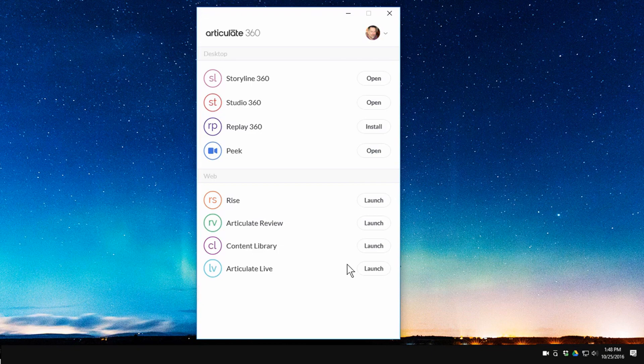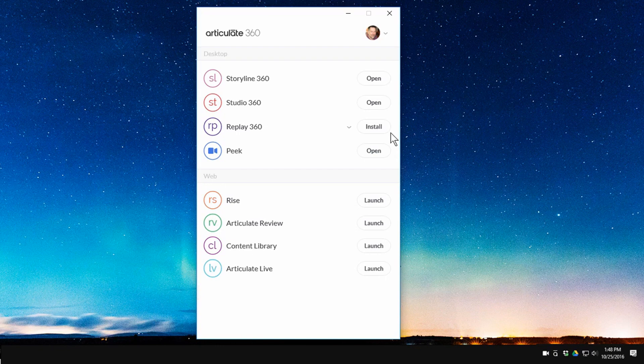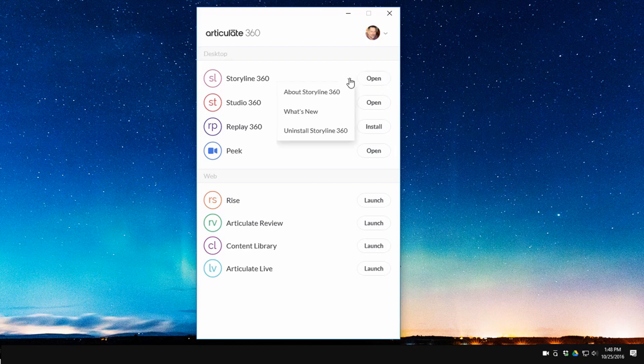Looking at the desktop apps first, you'll notice they say 'open' except for Replay, which means Replay needs to be installed. The ones already installed will say 'open,' and sometimes you may get a notice that those need to be updated. If you want to work from your desktop you click on an app and open it. There's a little drop-down arrow where you can learn more about the tools and also uninstall them.